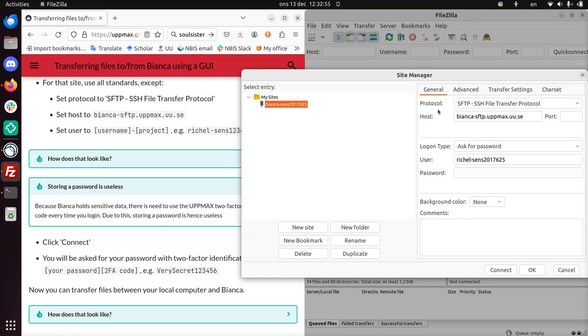The protocol is SFTP. The host is bianca-sftp.uppmax.uu.se. And the user is your username, dash, and then the project name, the sensitive data project name. No password, because the password needs to be given every time you log in, due to two-factor authentication.